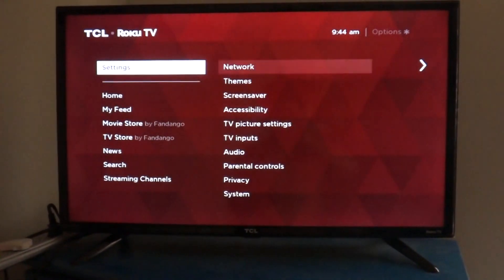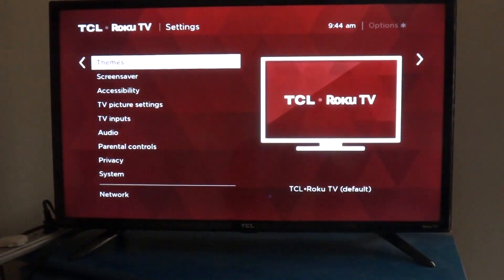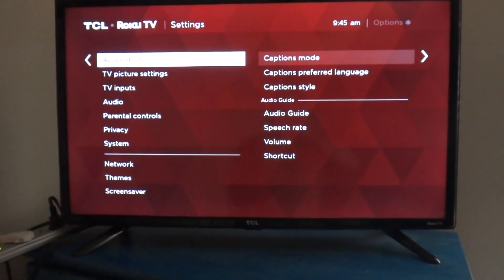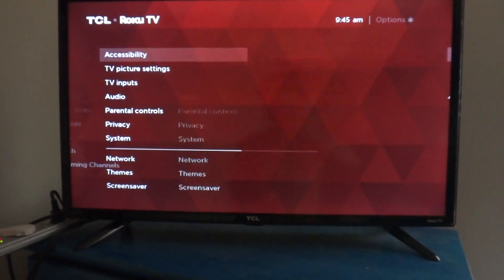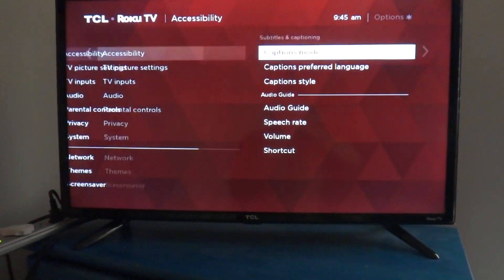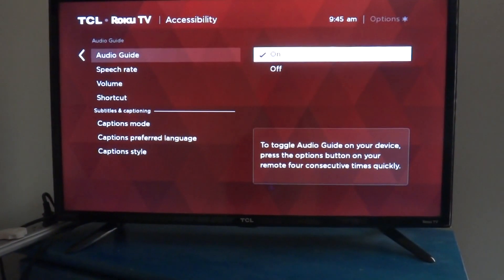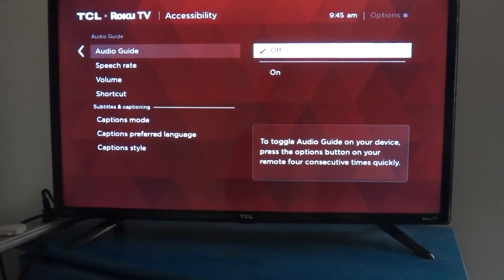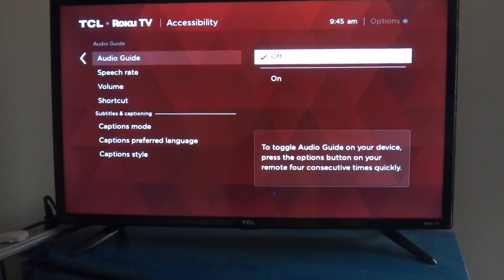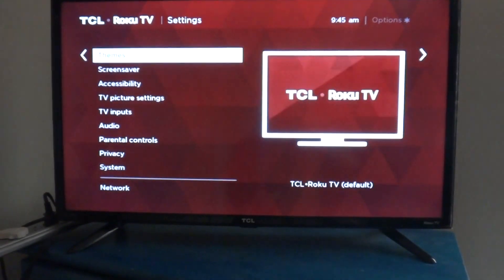So to turn it off, this is how you turn it off. You go to Settings first, then Accessibility, then you go to Audio Guide, and you just turn it off — Audio Guide Disable. So now it's back to normal.